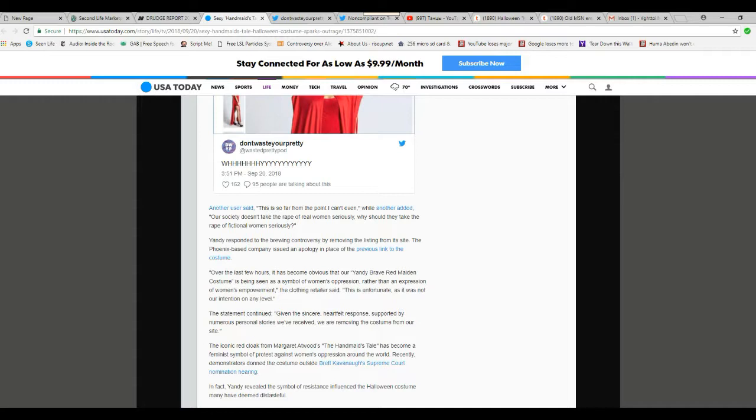That's a damn shame. See, this is not a heartfelt response. This is liberalism trying to control what women can wear.